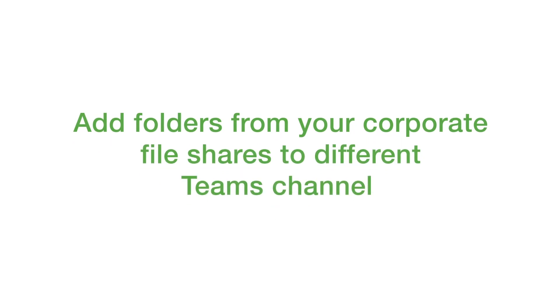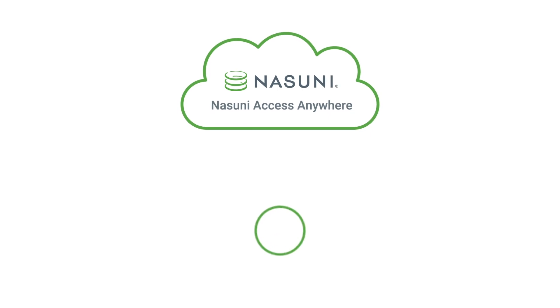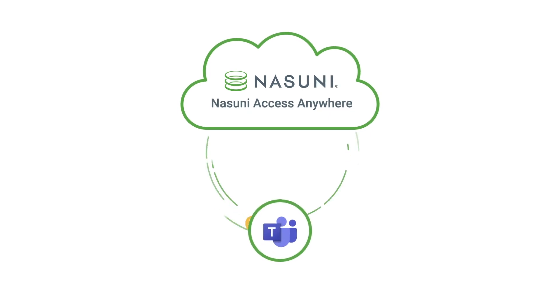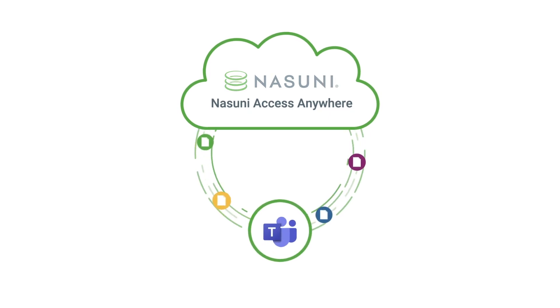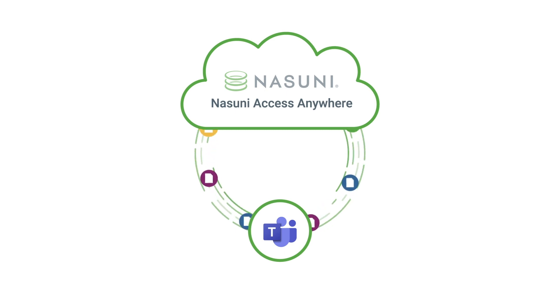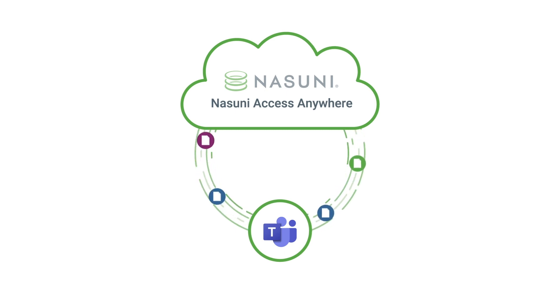You can add folders from your corporate file shares to your Teams environment and work with your team. Nasuni Access Anywhere brings your corporate file shares to Microsoft Teams and ensures you have access to all your files without the hassle of storing them in different places, providing you better file control.